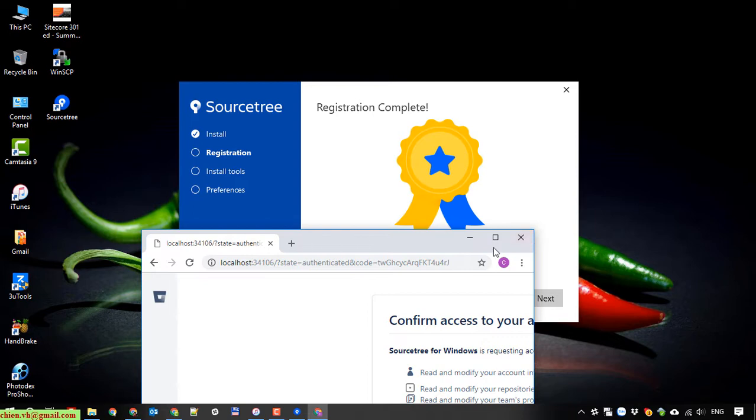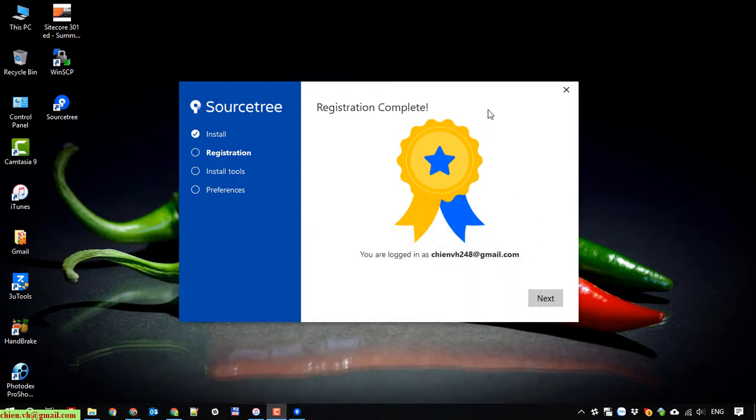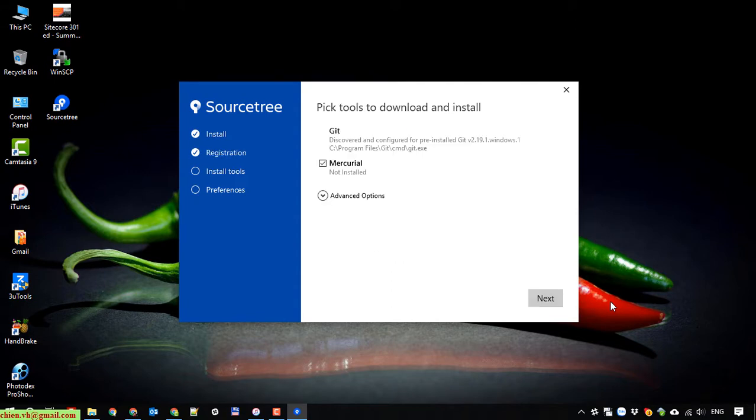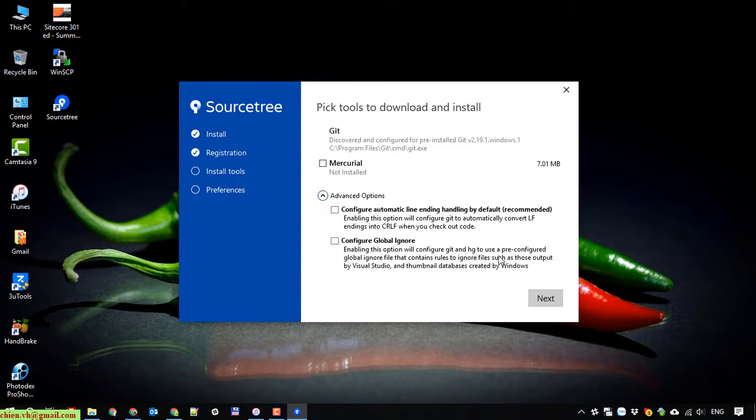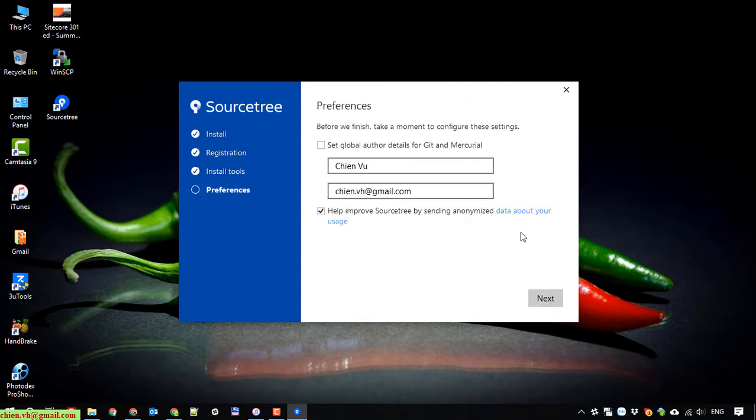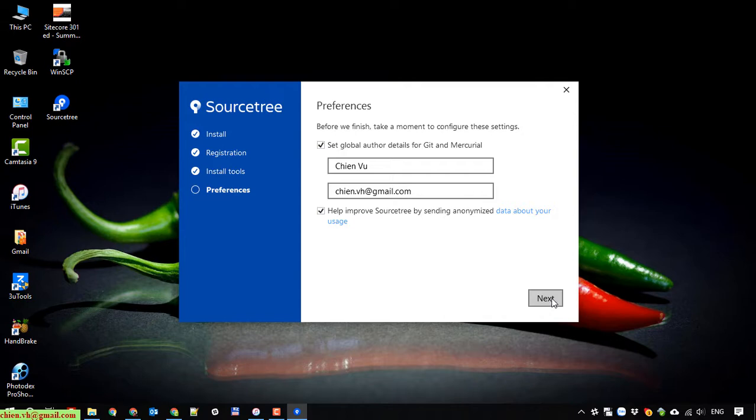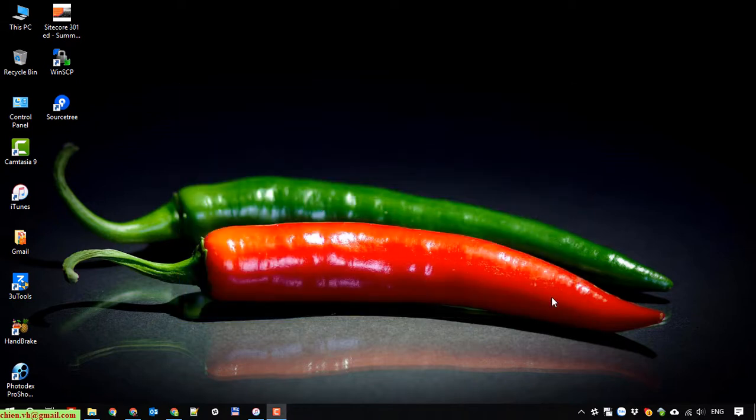The registration is complete and I will leave everything by default here. Just click on next button. This one is preference. You have to set up the global author information which will be used for the user profile when you are trying to commit the code to the repository.